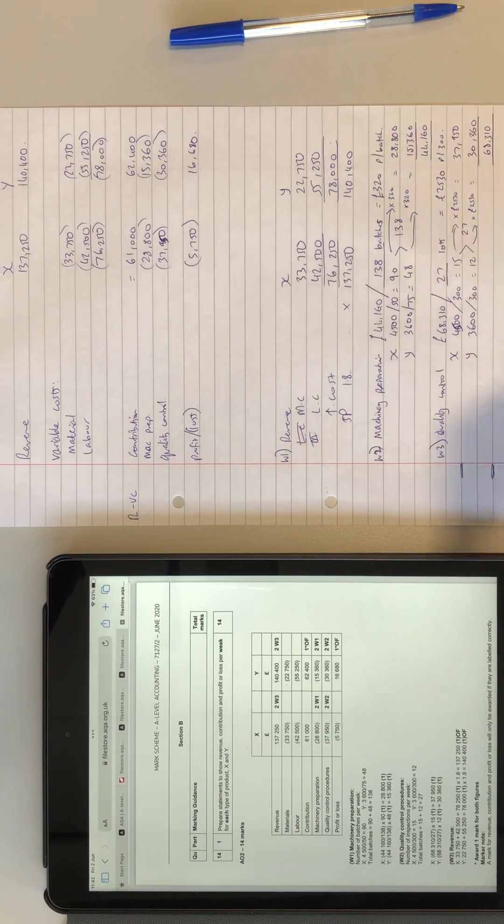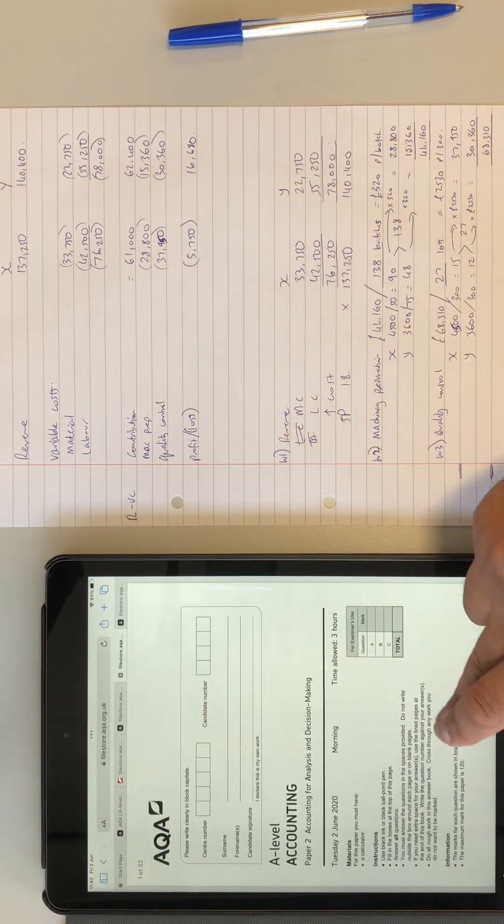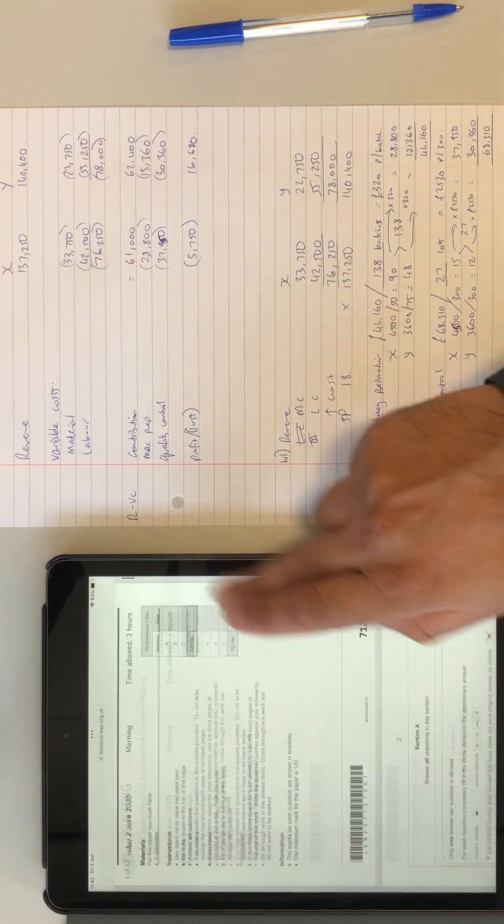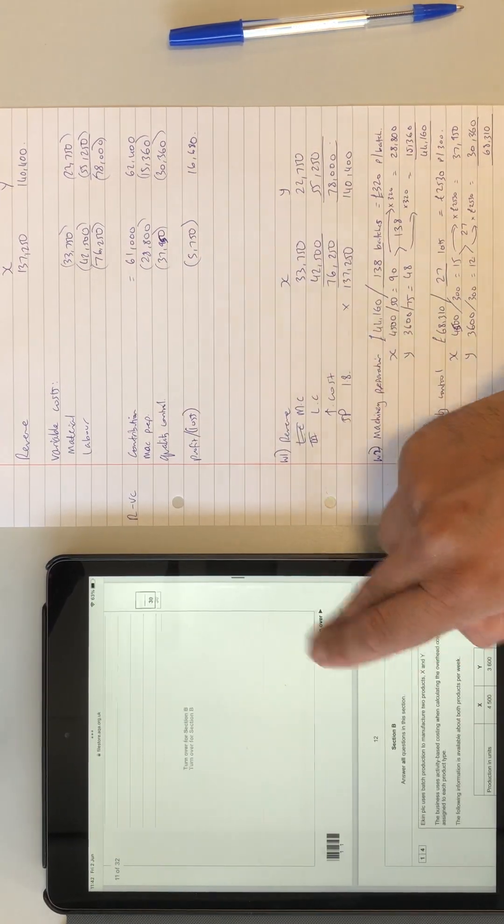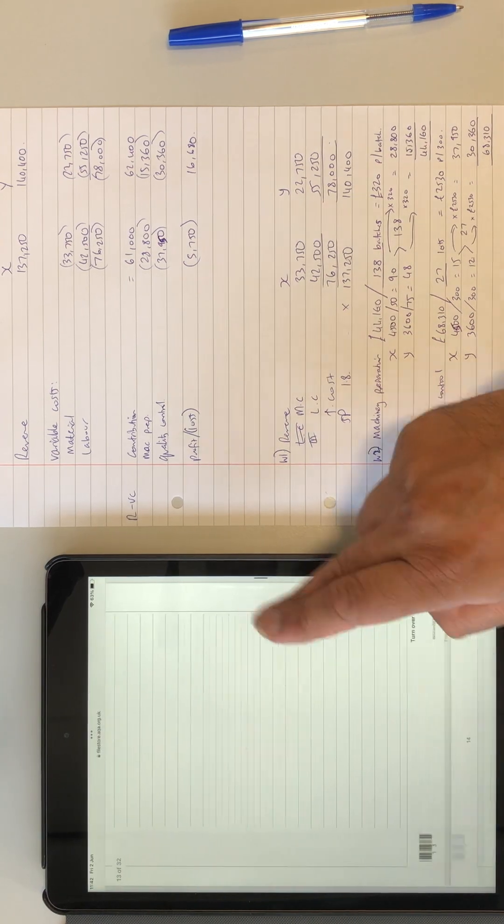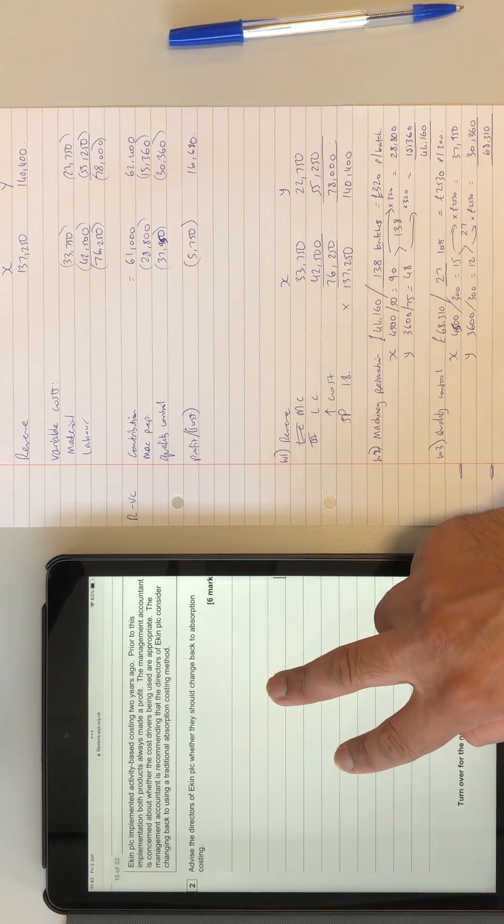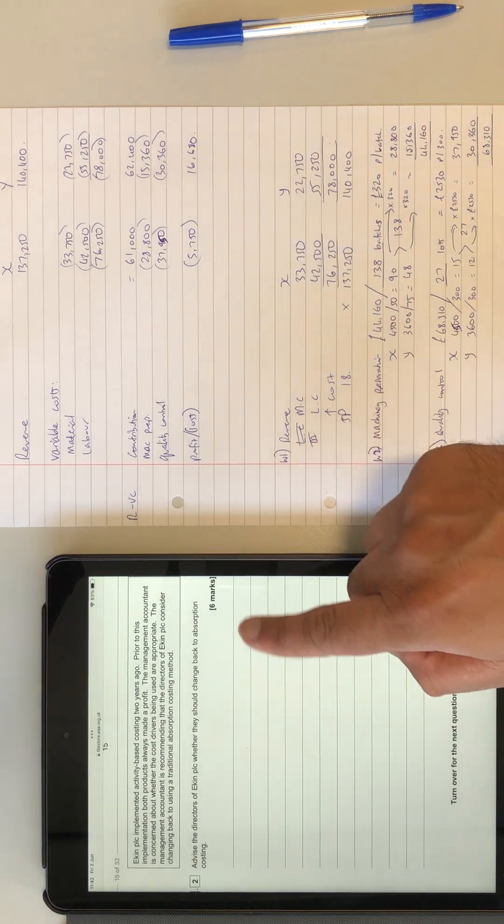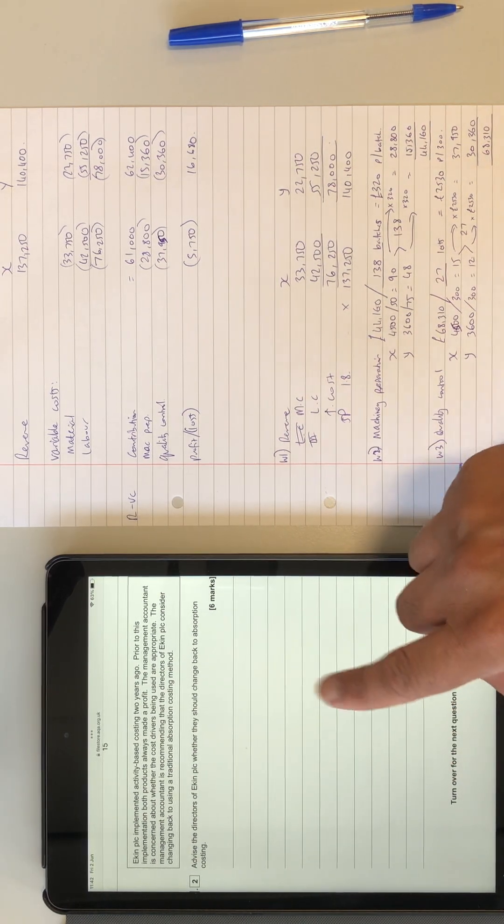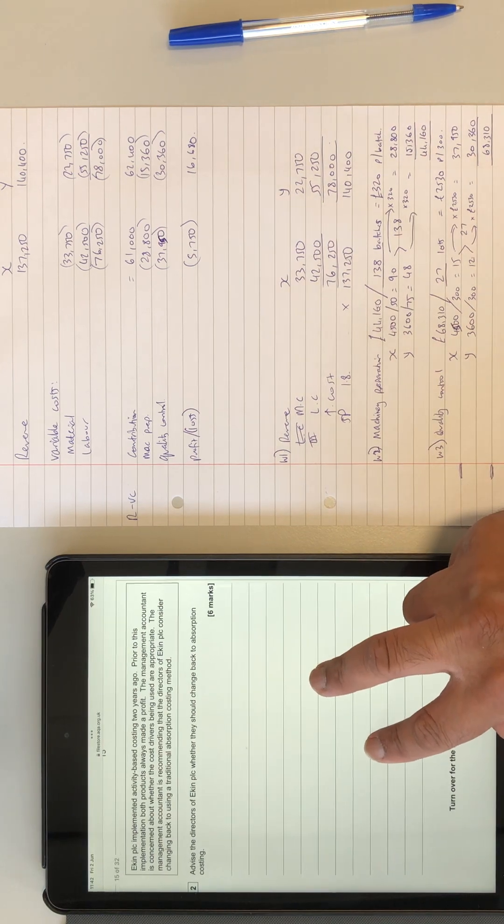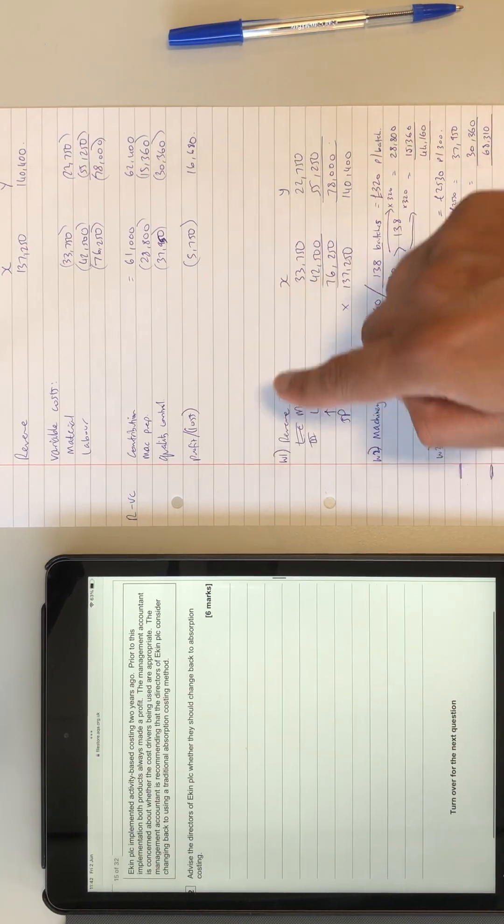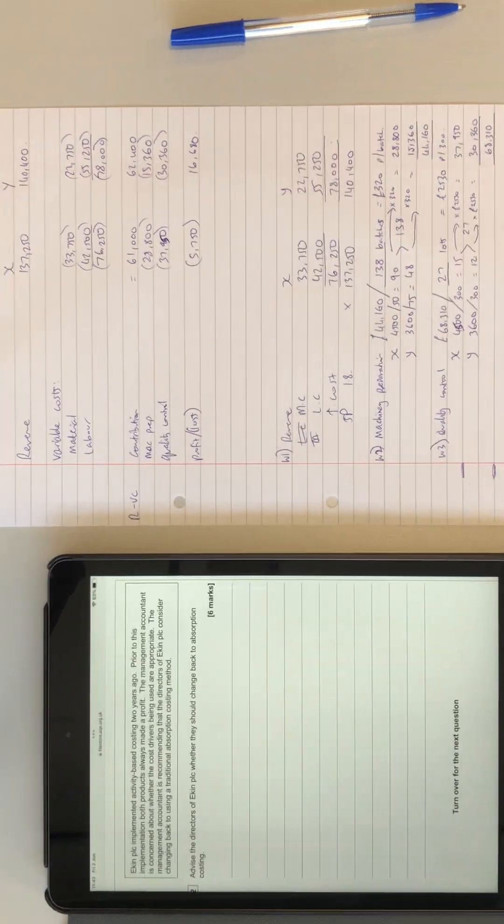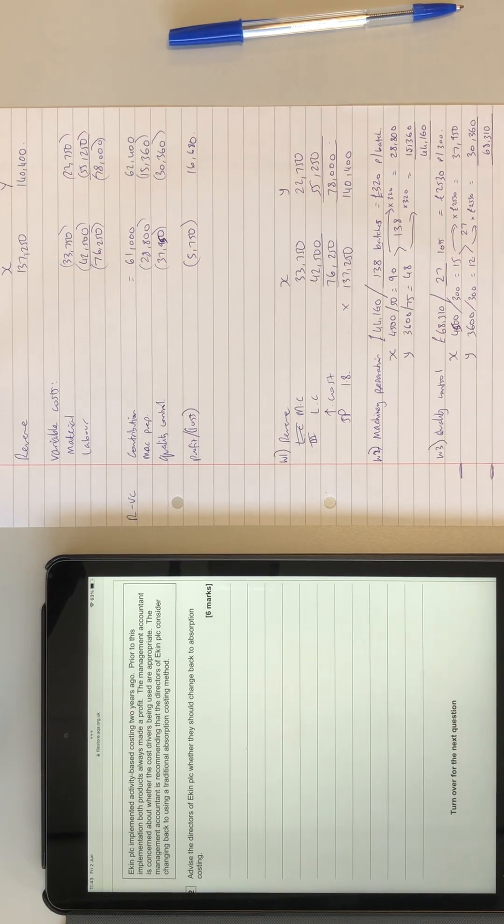I'll leave it there. I think there is a six marker question, obviously, typically six marker after, but I'll do that in a separate video, which is that one over there. Should they change to absorption, should they change back to absorption costing? I'm not sure how to read that properly, but I'll have a look at this question and I will do a separate video on that shortly. All right, thank you for watching.